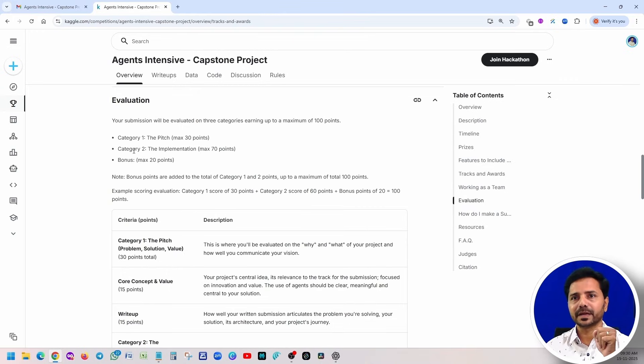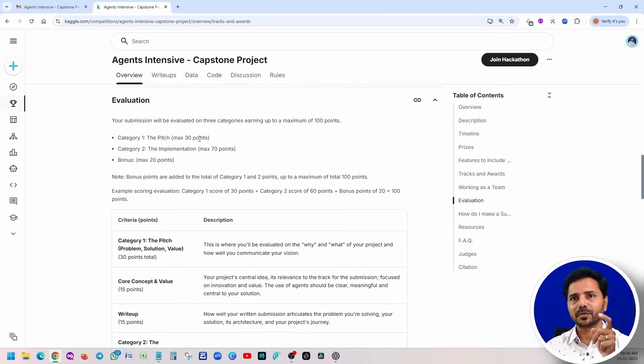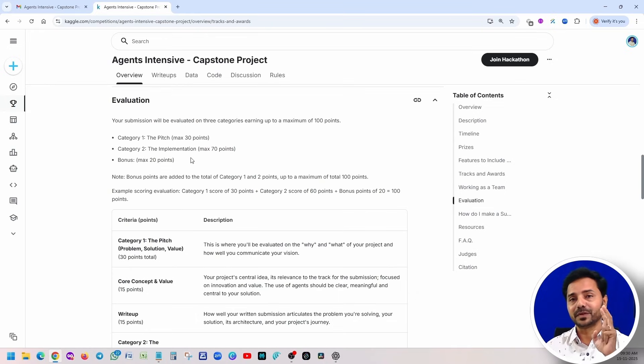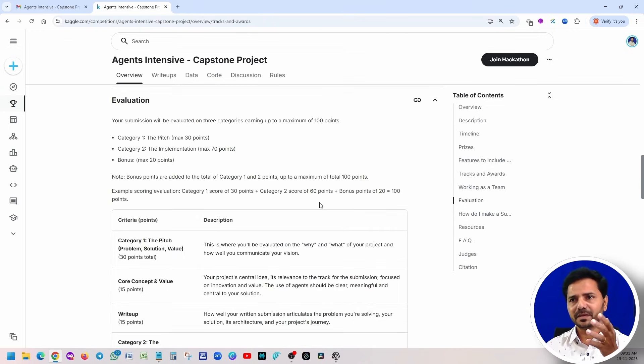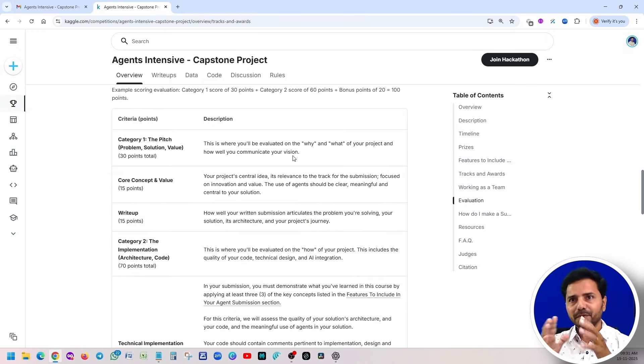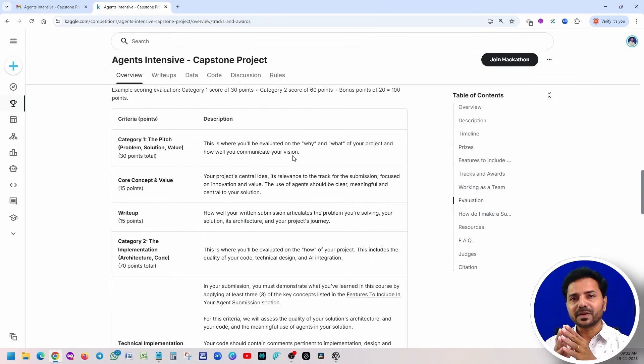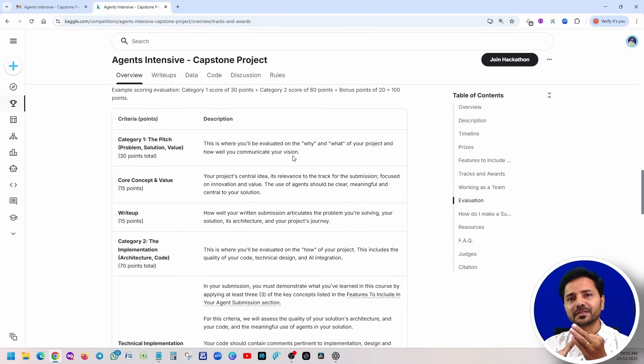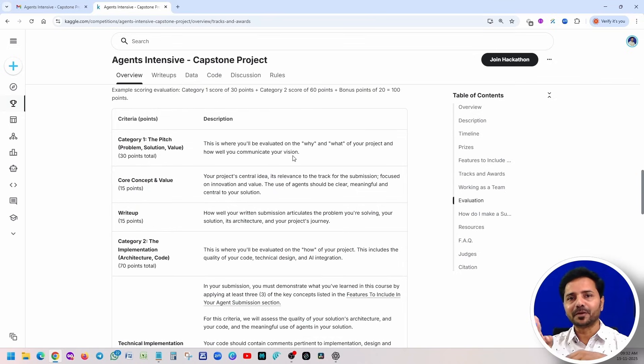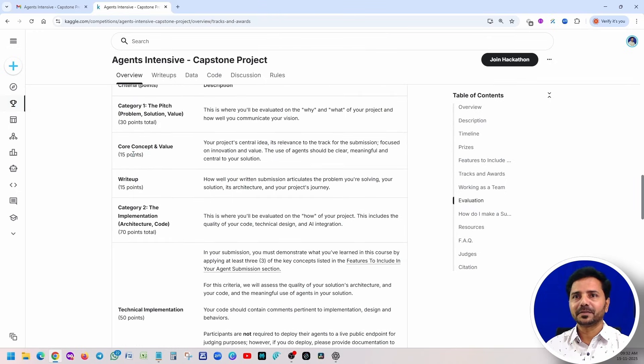Now coming back to the evaluation. There are actually three sections under the evaluation: Category 1, Category 2, and Bonus. Under Category 1, the max points are 30. Category 2 is 70, Bonus is 20, total 120. However, the evaluation is for total 100 points only. For example, in Category 1 you got 30 points, Category 2 you got 60 points, and additionally you got some 20 points, then it will become 110 points. Before jumping to the criteria and everything, whenever you are starting any project, you should have more clarity: why we are doing that, what is that, how we are going to fix that problem. These three questions should be answered in any project. Always keep these three points: why, what, how.